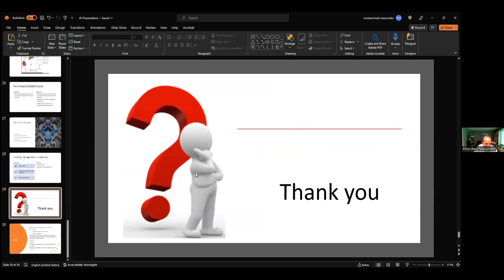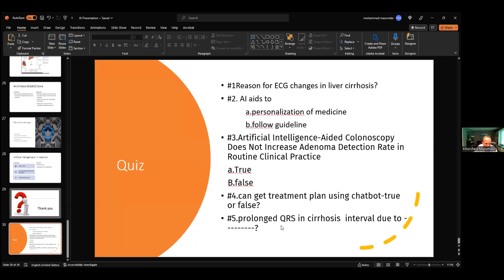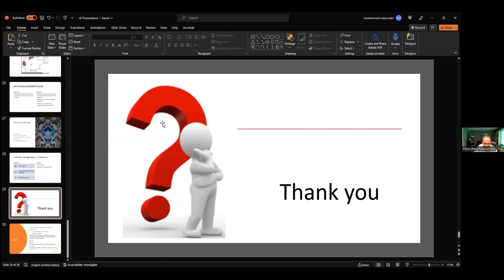I'll now open for discussion. We have a question session at the end with a prize for the winner. I'll ask Dr. Raman to give his input. He's one of the top researchers in the US — AI is his area of interest.